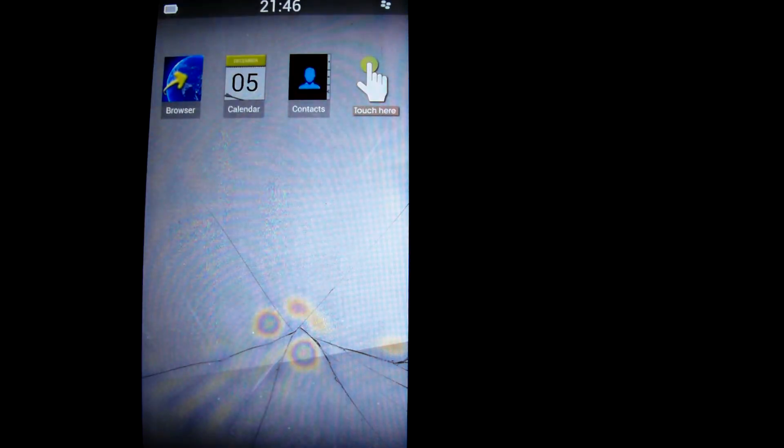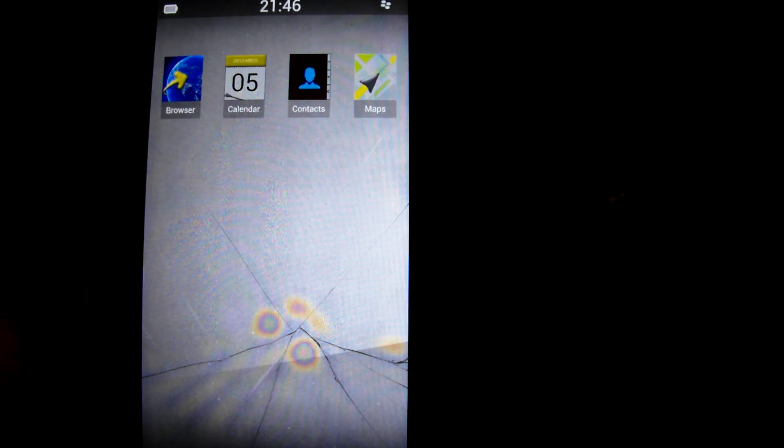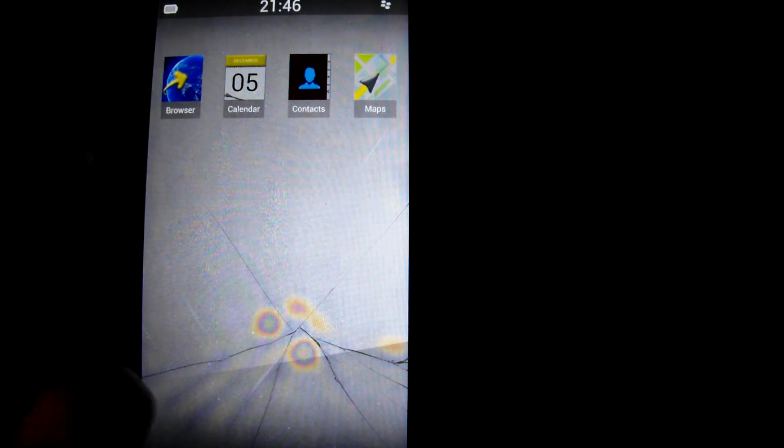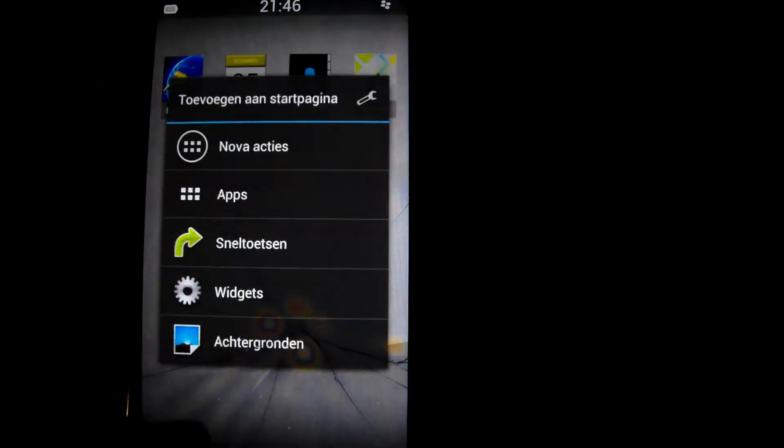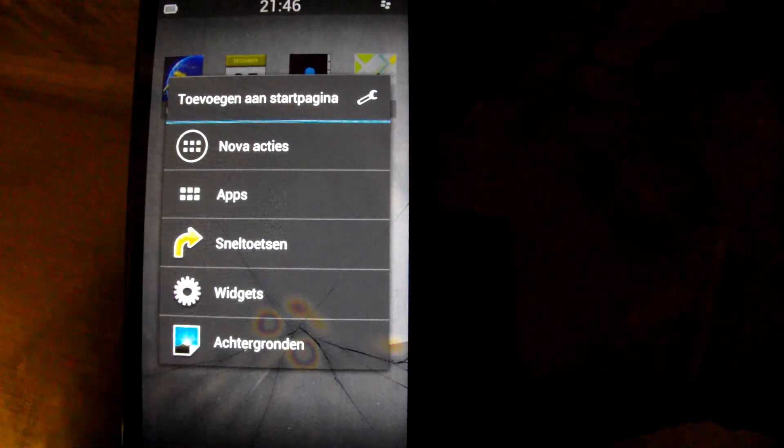Now I made the icons look like they look on blackberry 10 OS and the last widget is going to be